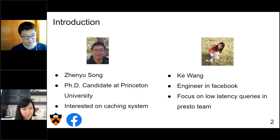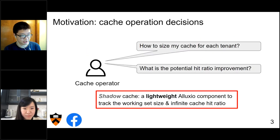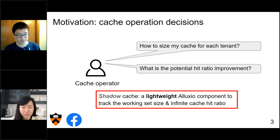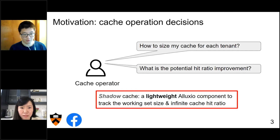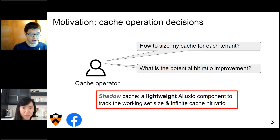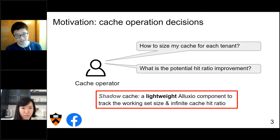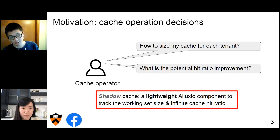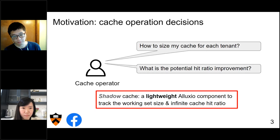So let's talk about the shadow cache. Why do we need shadow cache? The main motivation is to improve cache operation decisions. As a cache operator, there are two important questions. First, how to size the cache for each of the tenants. For example, in the Presto team, they have many tenants and each one wants a larger cache — so how do you decide the right cache size? If you give a tenant a small cache, it may impact performance. But if you give it a super large cache, it wastes resources. So what is the right way to do that?